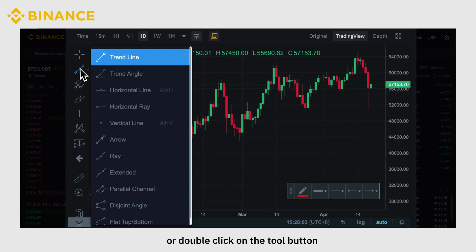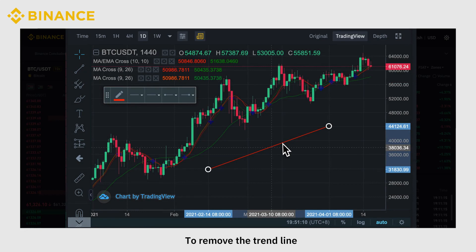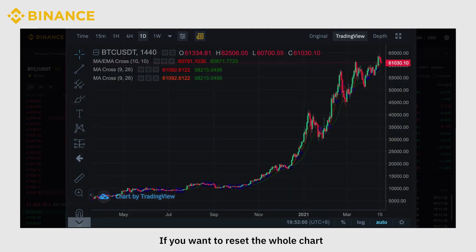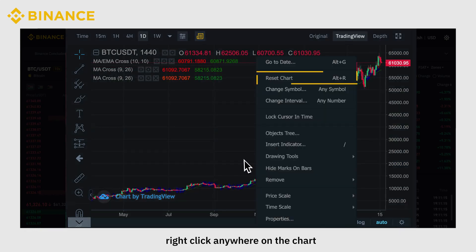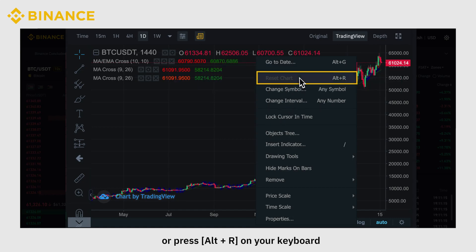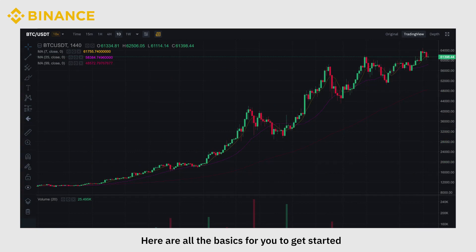Double-click on the Tool button to find variations of the tool's primary function. To remove the trend line, click on it to bring up the floating toolbox, then click on the Bin icon. If you want to reset the whole chart, right-click anywhere on the chart and click Reset Chart, or press Alt plus R on your keyboard. Here are all the basics for you to get started.